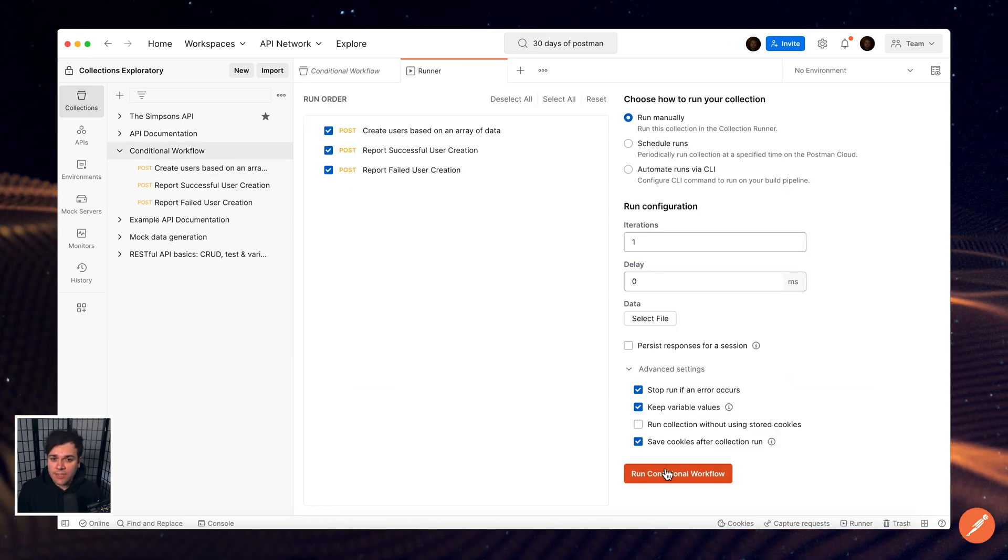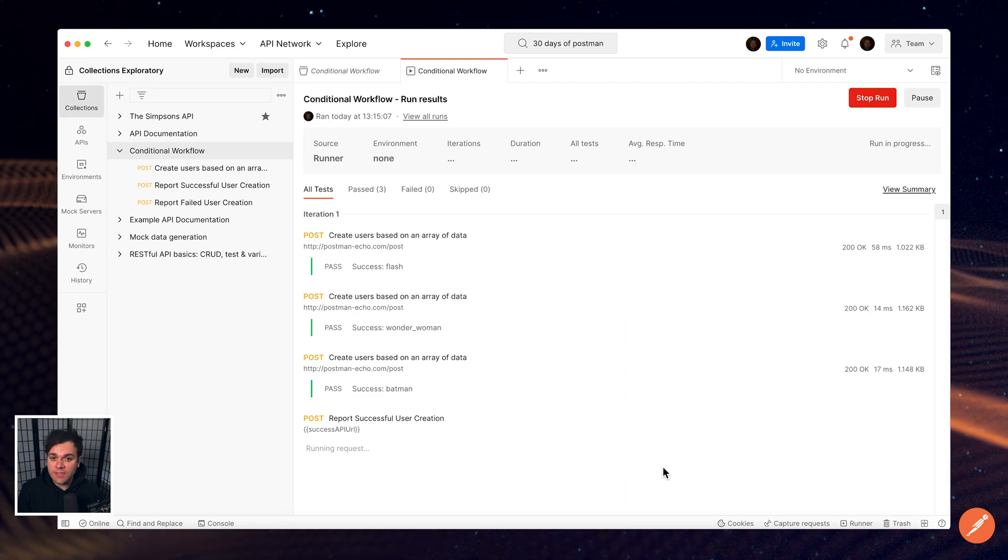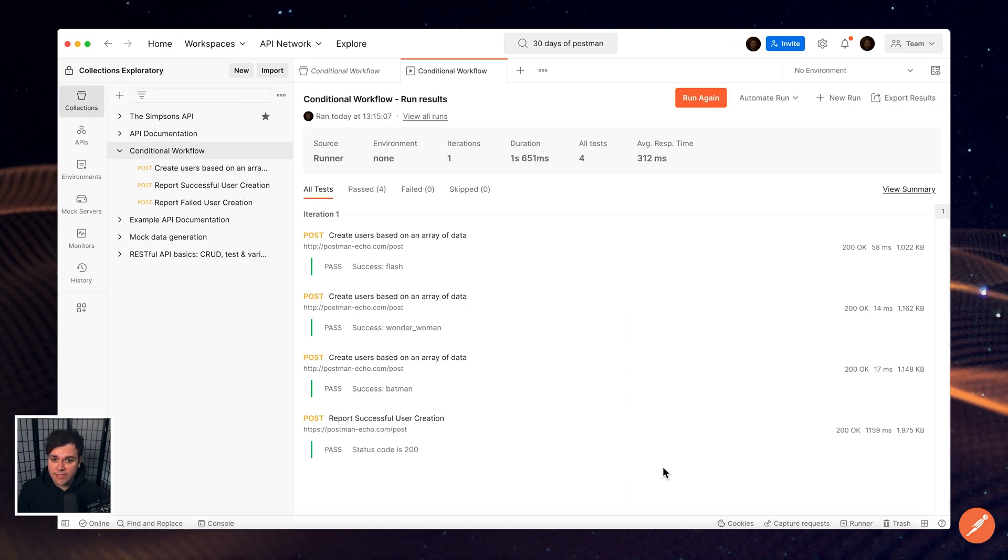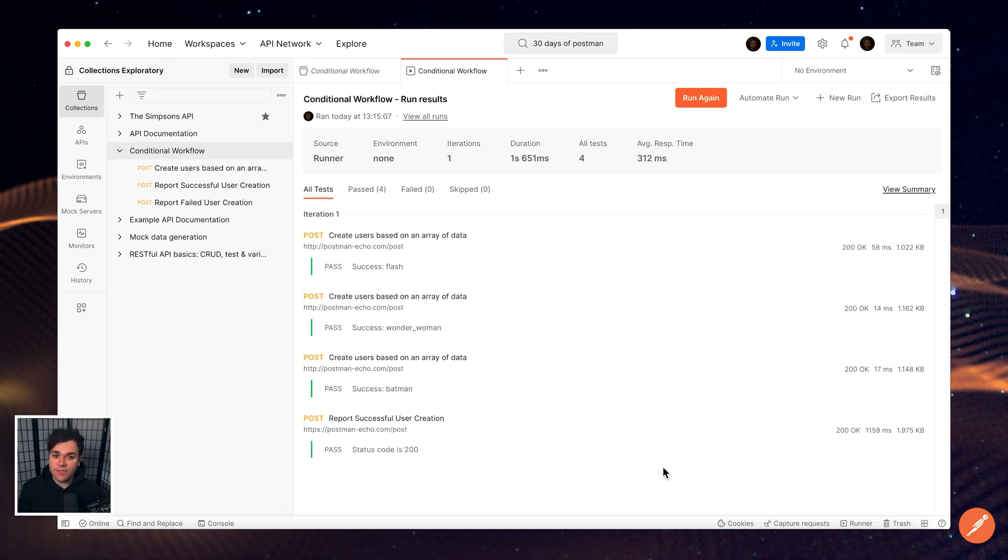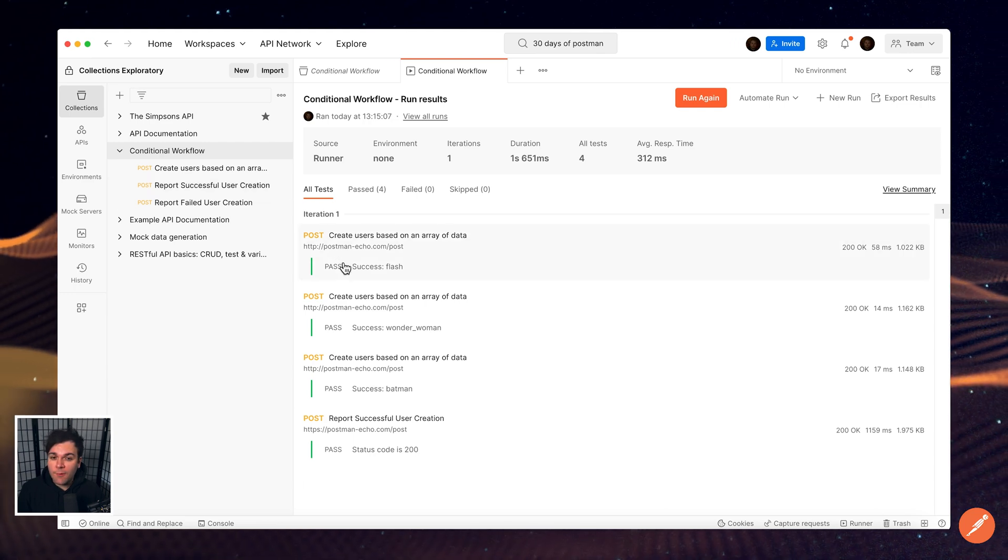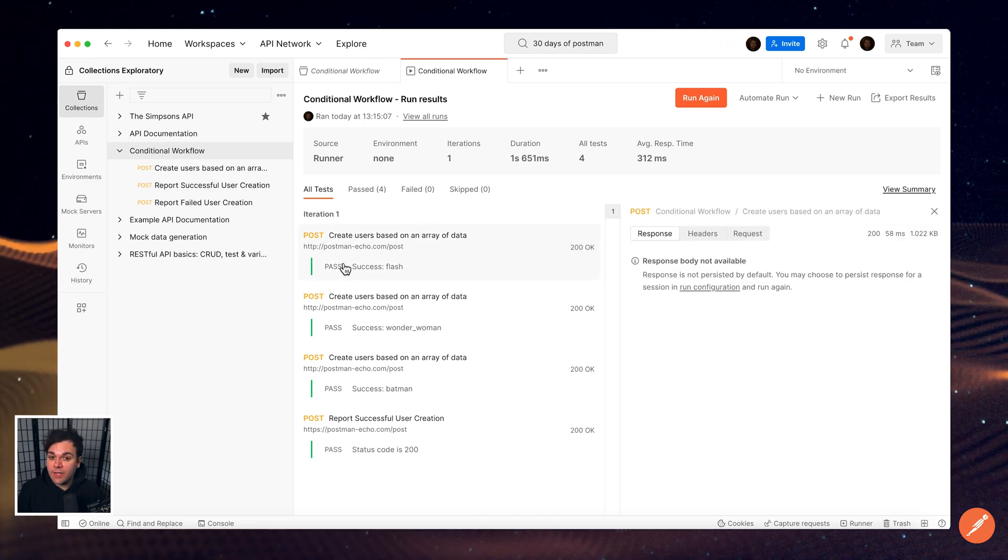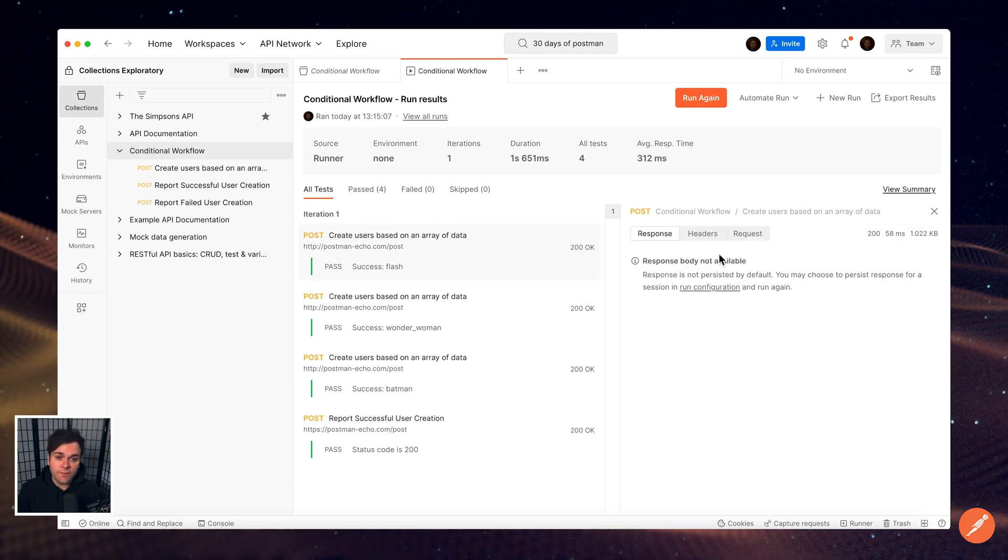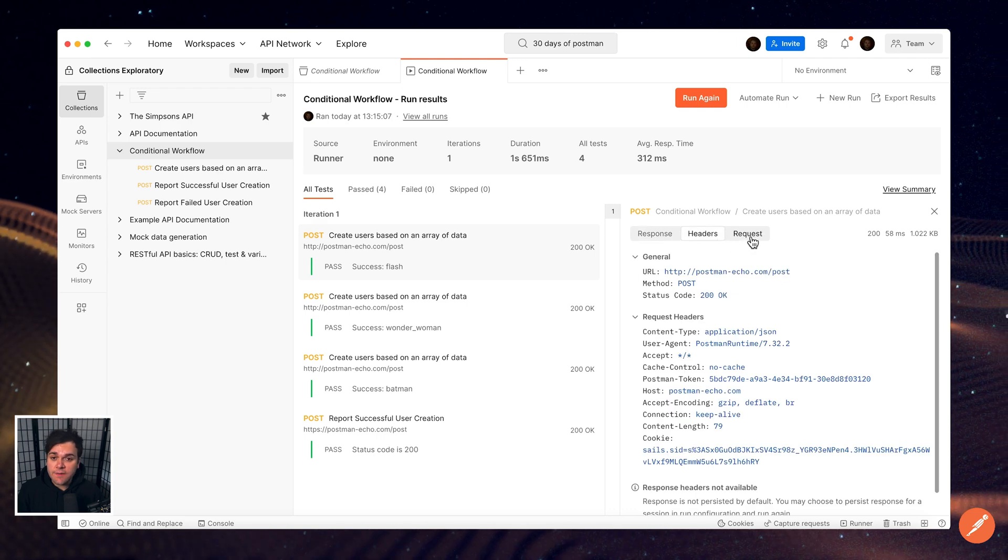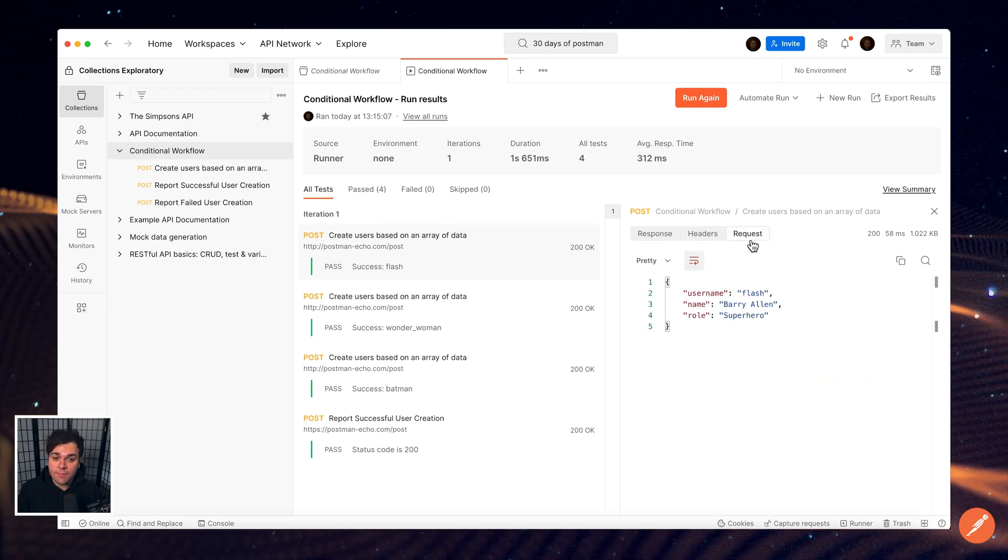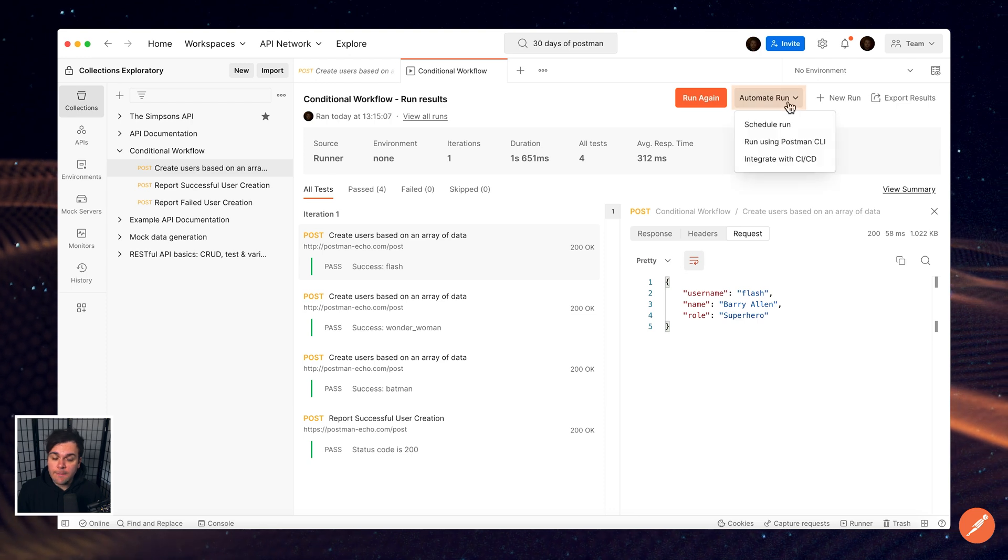When running collections manually, Postman displays the results of your request executions and test results in real-time. To learn more about what happened during a collection run, you can also view the details about each individual request and its headers and body.